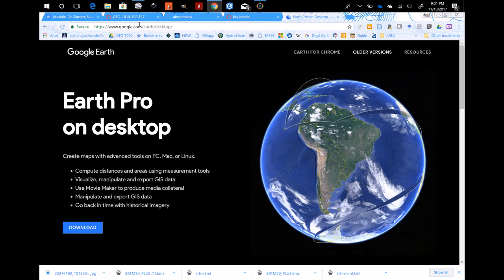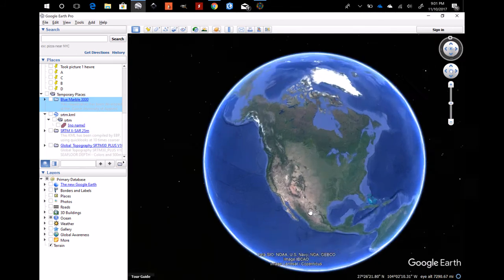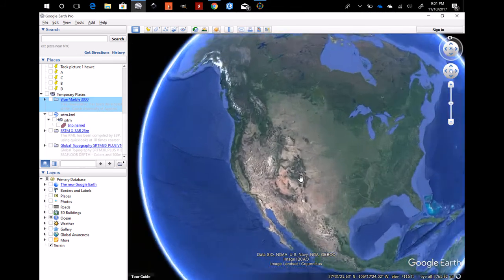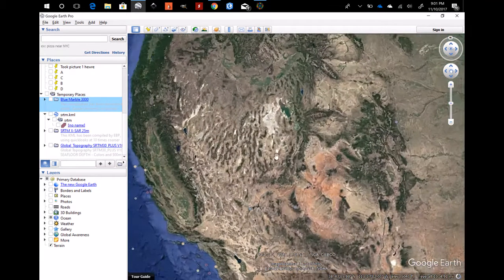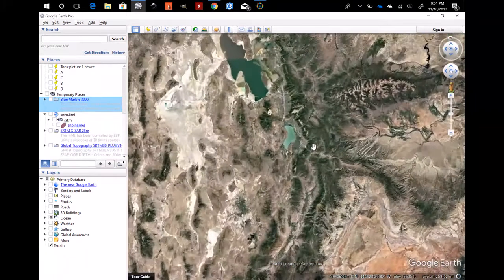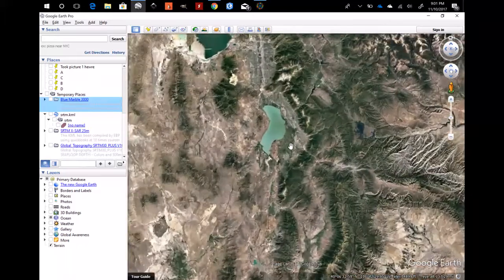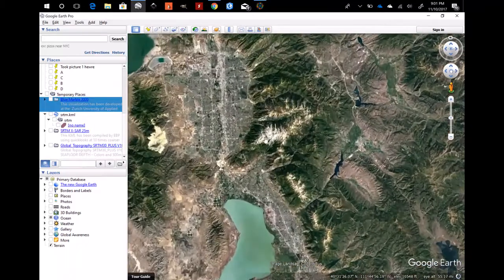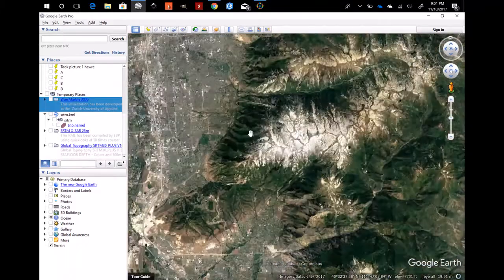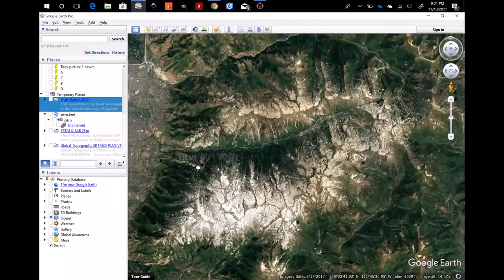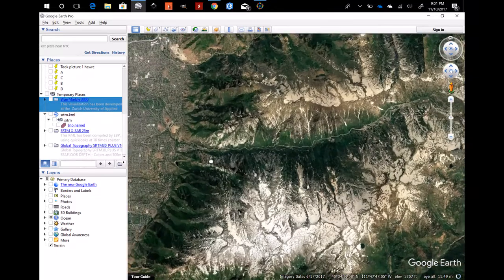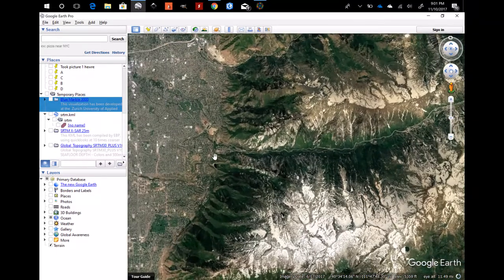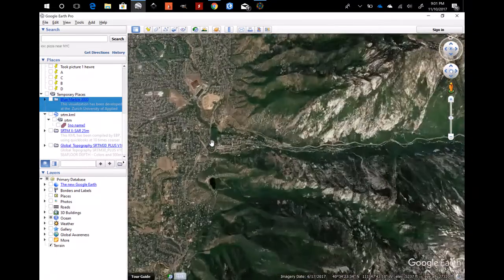I've already done that and opened it up and here it is. If I want to make a map for my project I find my project area. Let's say I did Little Cottonwood Canyon for my project and I put my points down for the different places I may have visited.